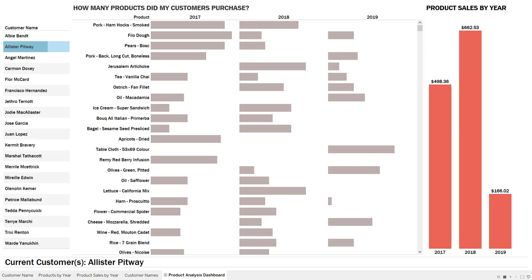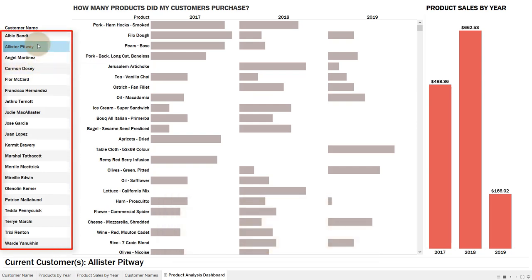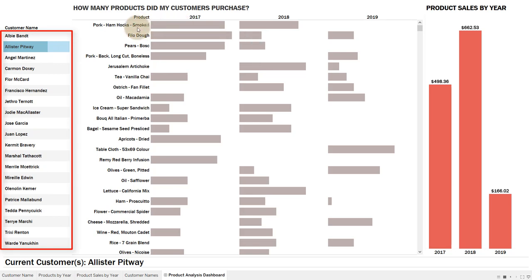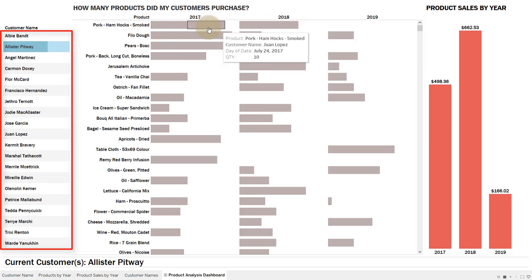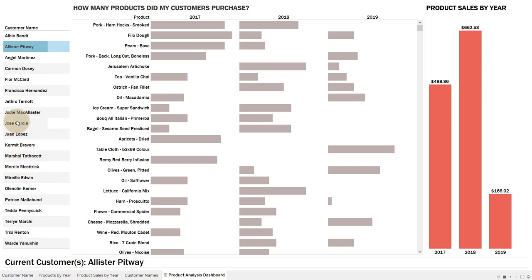Within Tableau parameter actions there's a concatenate aggregation functionality, and what it allows you to do is make dashboard actions like the following. I've got a list of customers here and the products that were purchased across different years.